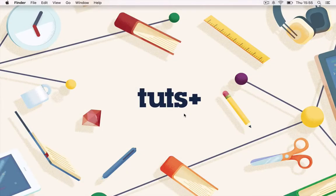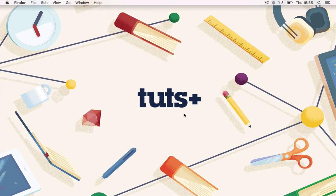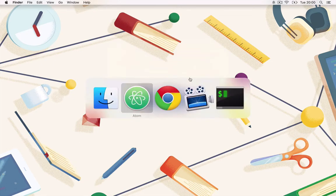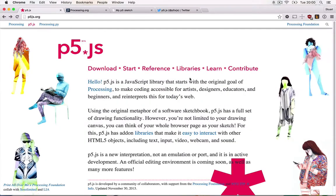Hello and welcome to Interactive Art with p5.js, a Tuts Plus tutorial with me Stuart Memo. In this course we'll be learning about p5, the client-side library for creating interactive graphics and artwork in the browser.